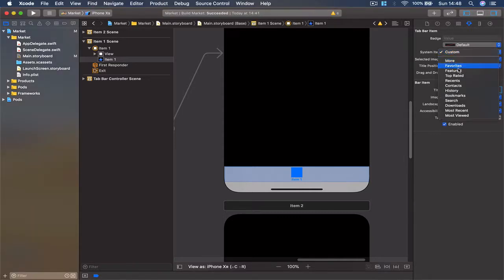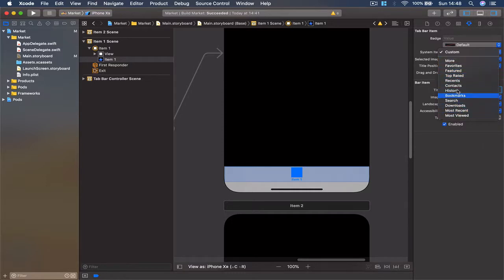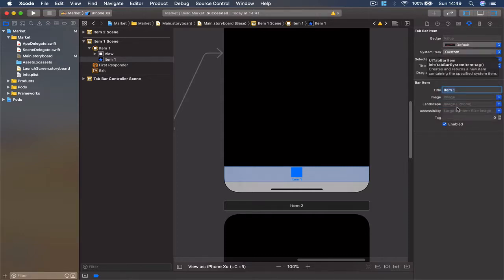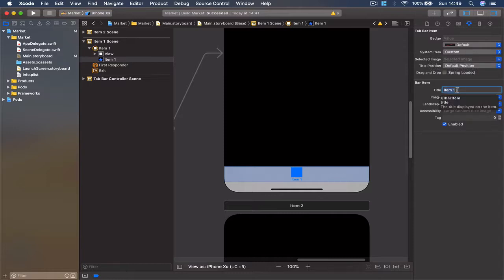We're going to see what options are given by default, and as category, we don't have anything useful as a default, so we're going to use our own button image. But the title, I'm going to change it to be 'Category'.